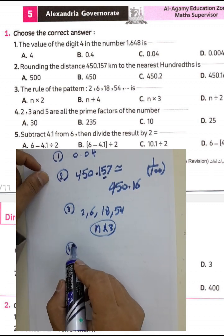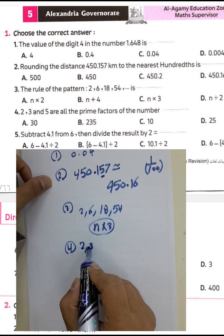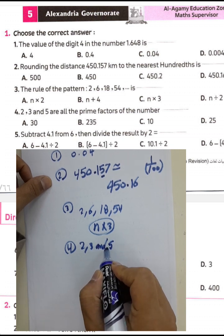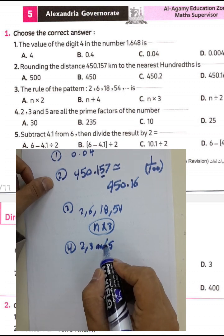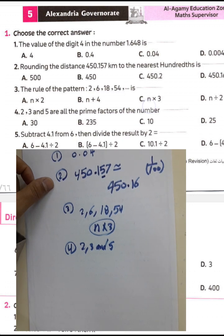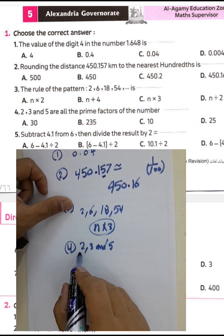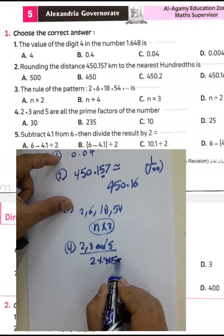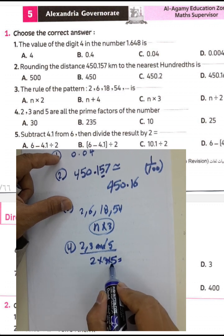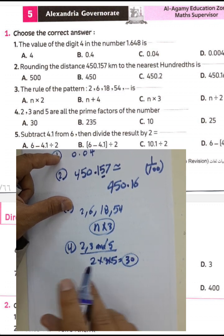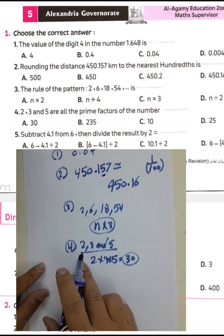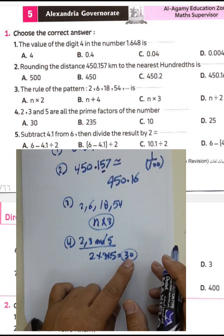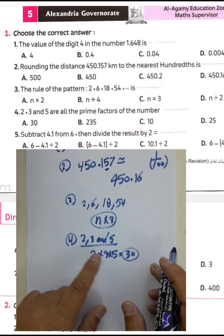Question number four: 2, 3, and 5 are all prime factors of a number. We can find the number by multiplying the prime factors: 2 times 3 times 5. That gives 6 times 5 equals 30. We know a prime factor has only two factors — it can be divided by itself and one only. So the number is 30, and all prime factors of 30 are 2, 3, and 5.